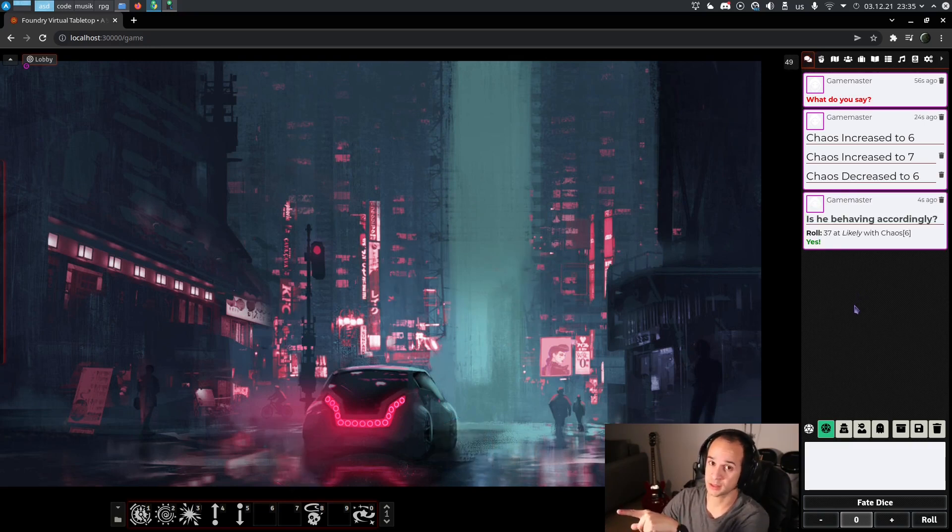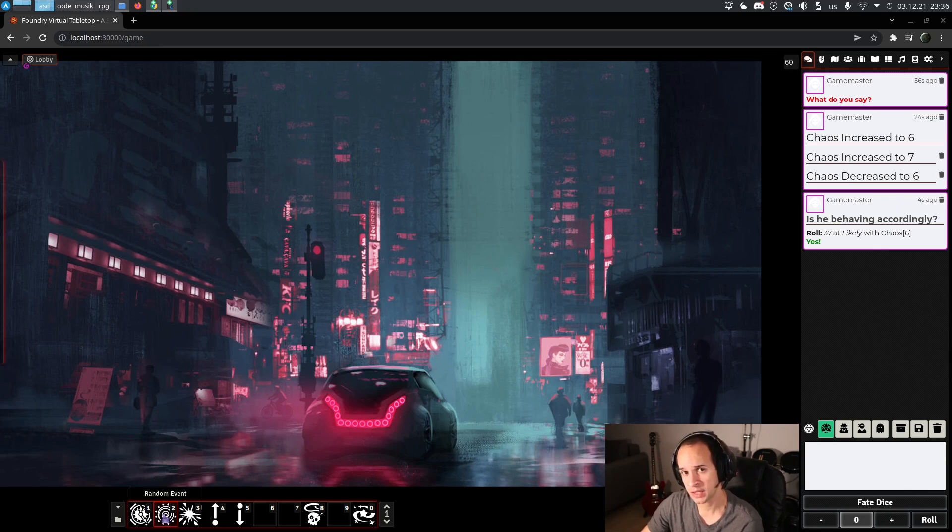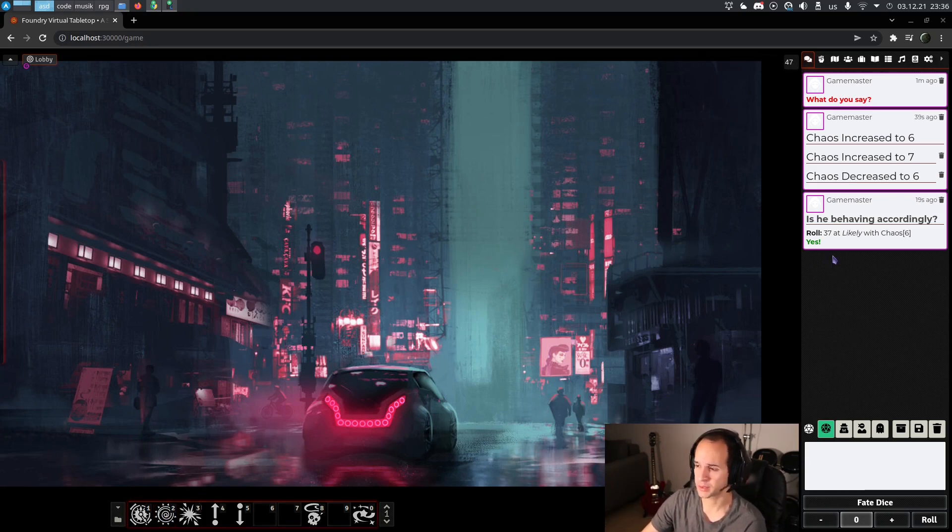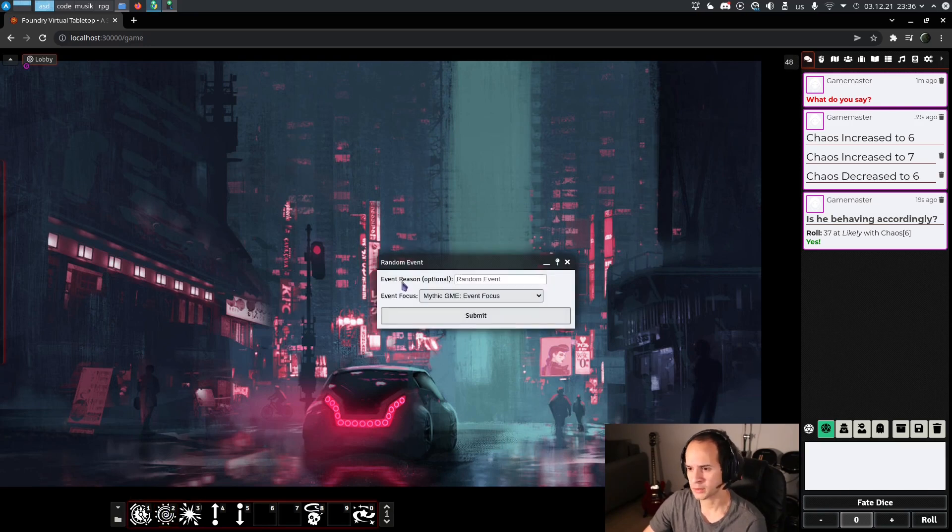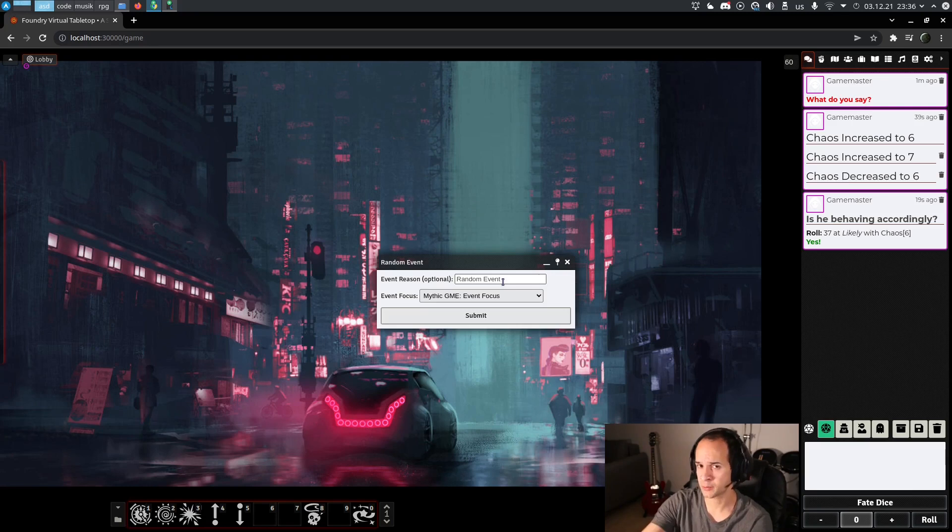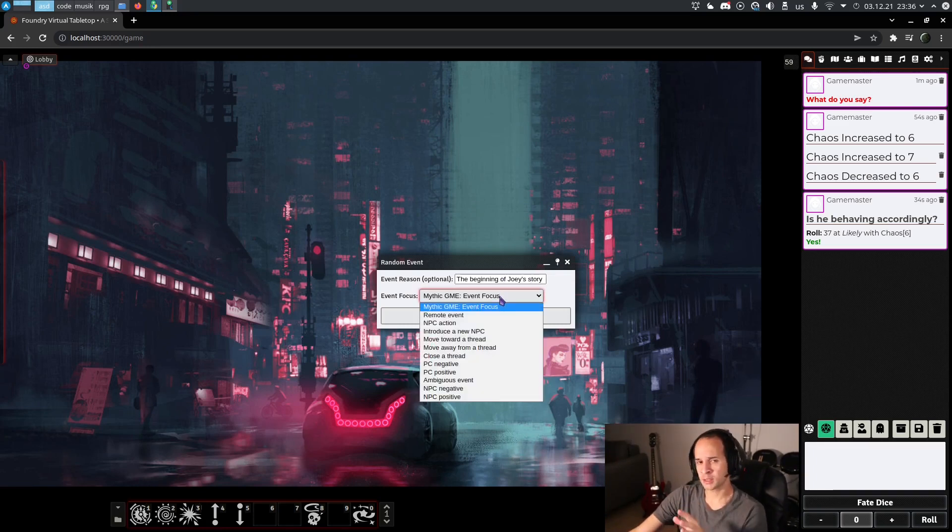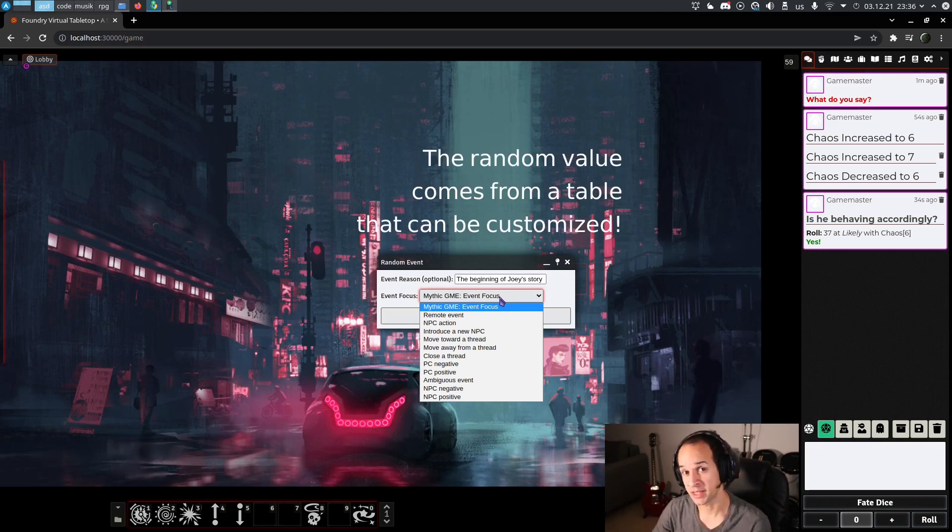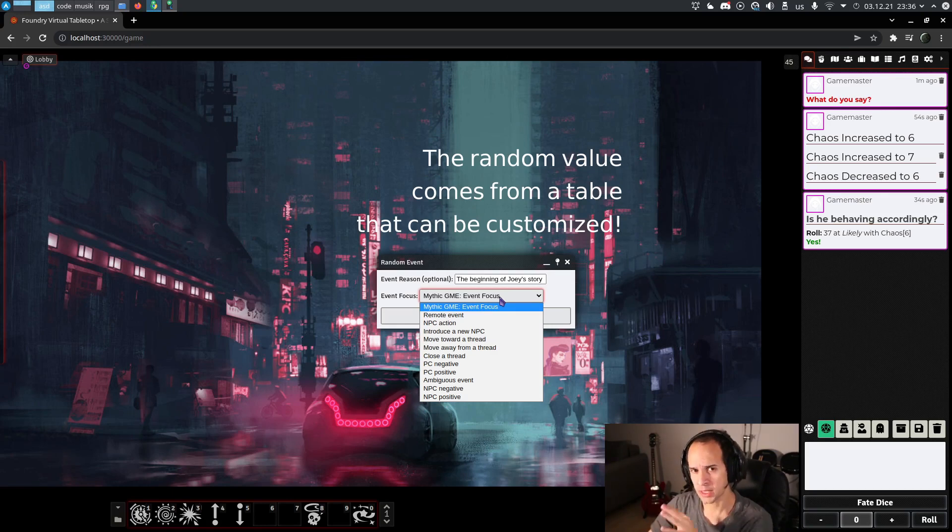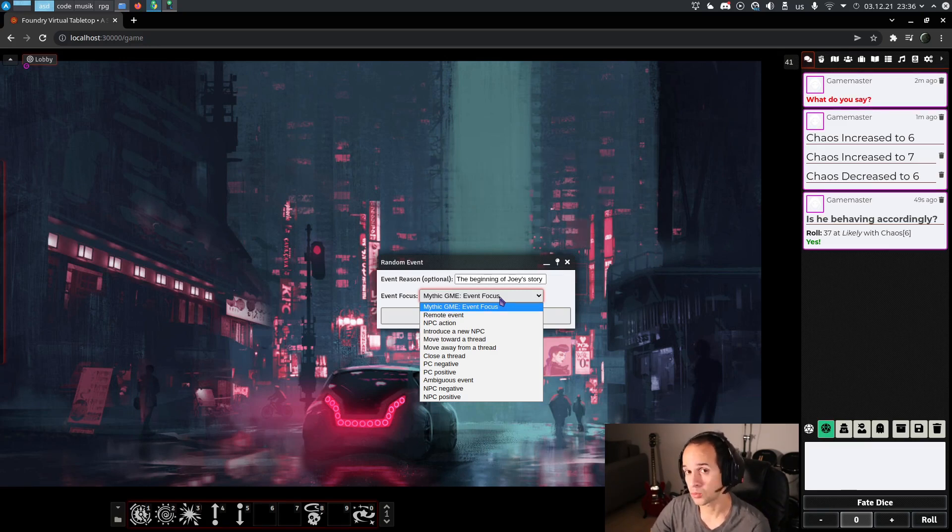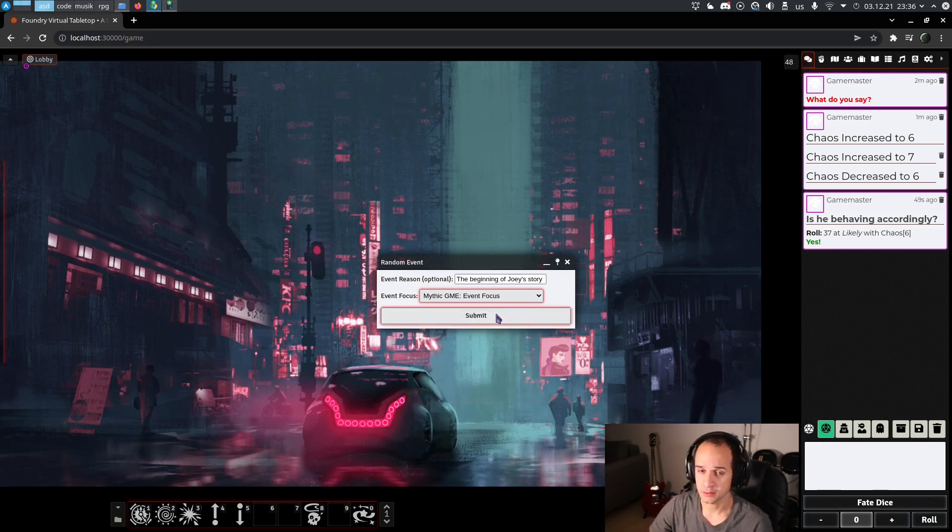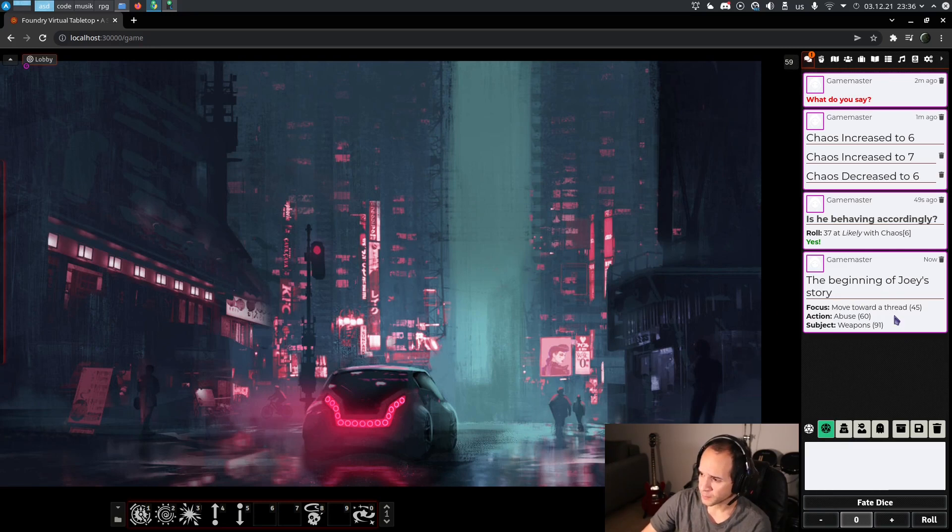The second macro is a random event. That, as we know, might either happen at the beginning of the game, under certain circumstances on the fate chart like when we roll doubles, or also when a scene is interrupted for some reason. When we roll random event, it also opens a pop-up. We can say why are we rolling, for example, the beginning of Joy's story, whatever. And each random event in Mythic has a focus, basically who is this random event targeted to. The book explains each one of them very clearly. By default it's a random value, but in some circumstances you might want to choose what is the focus of the random event.